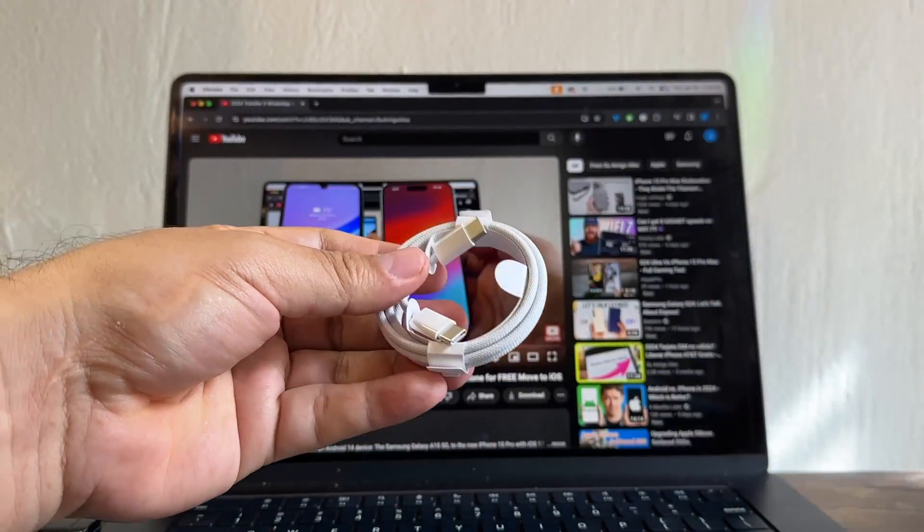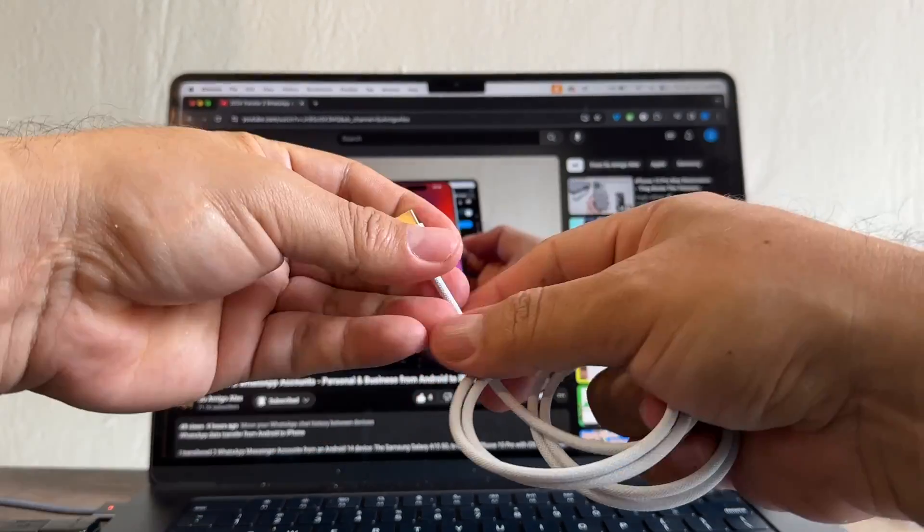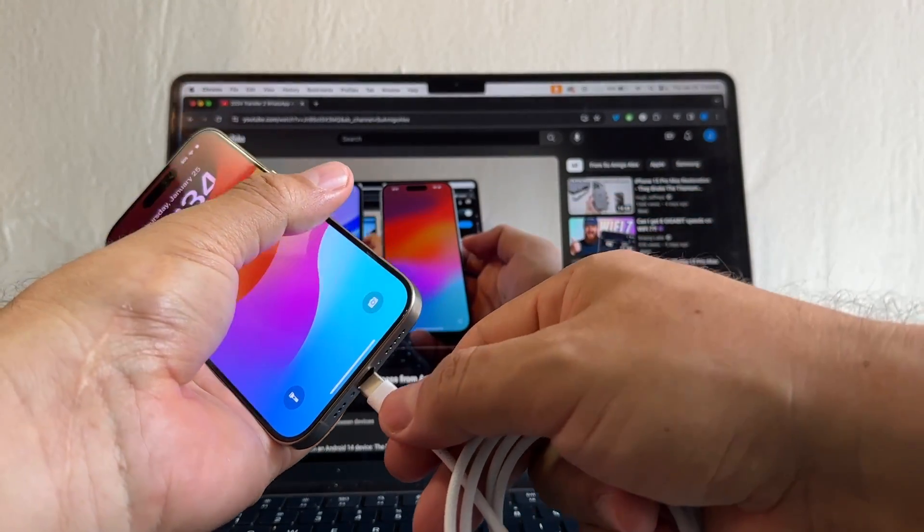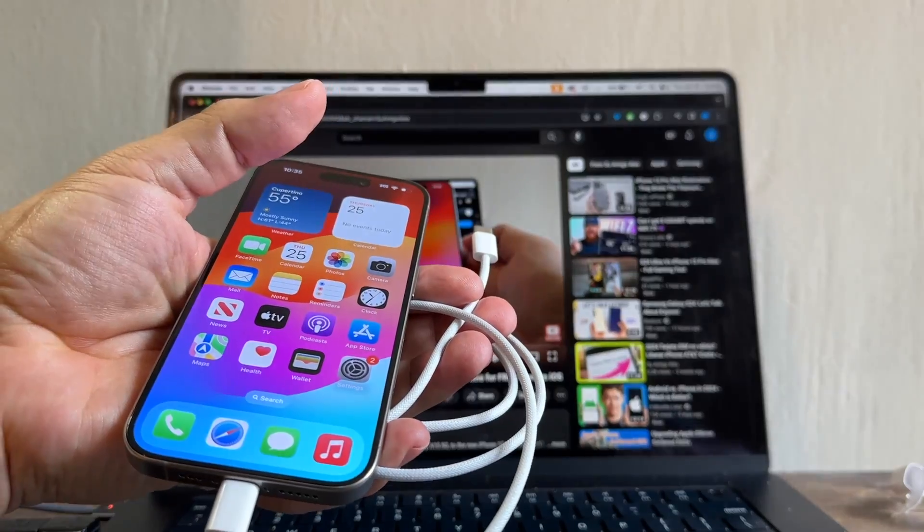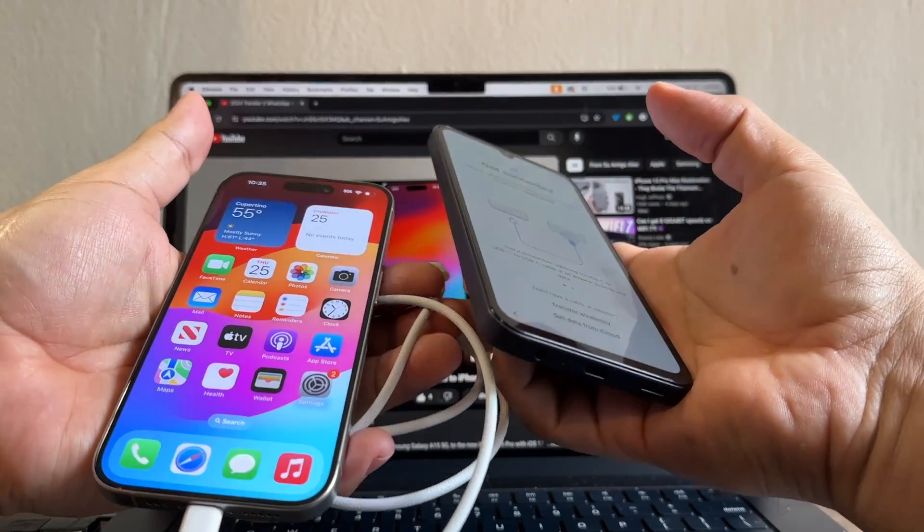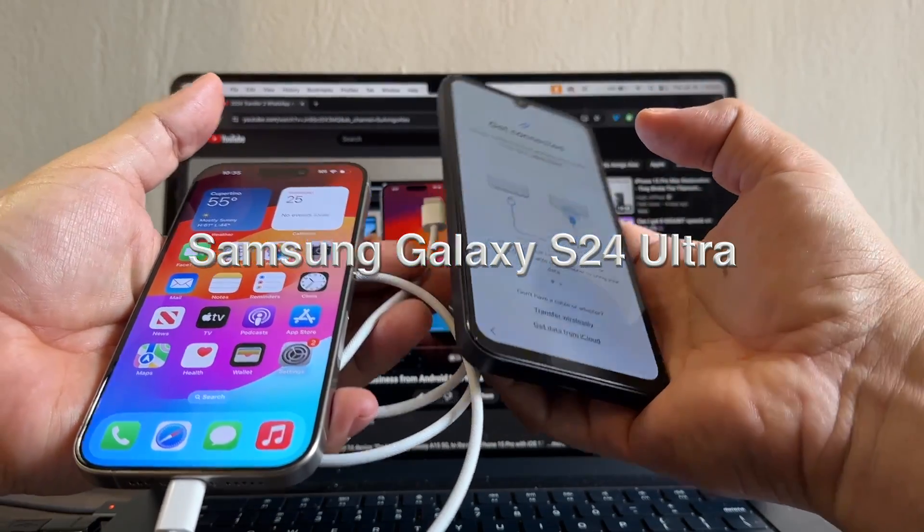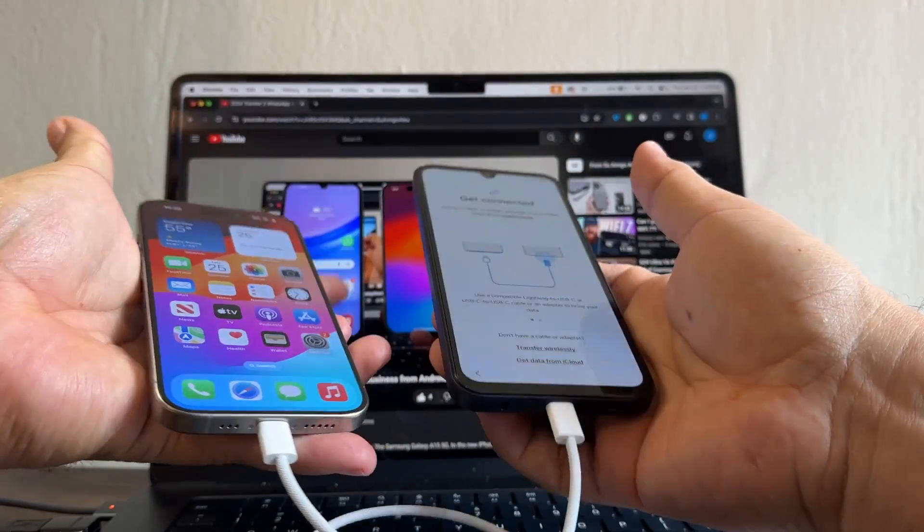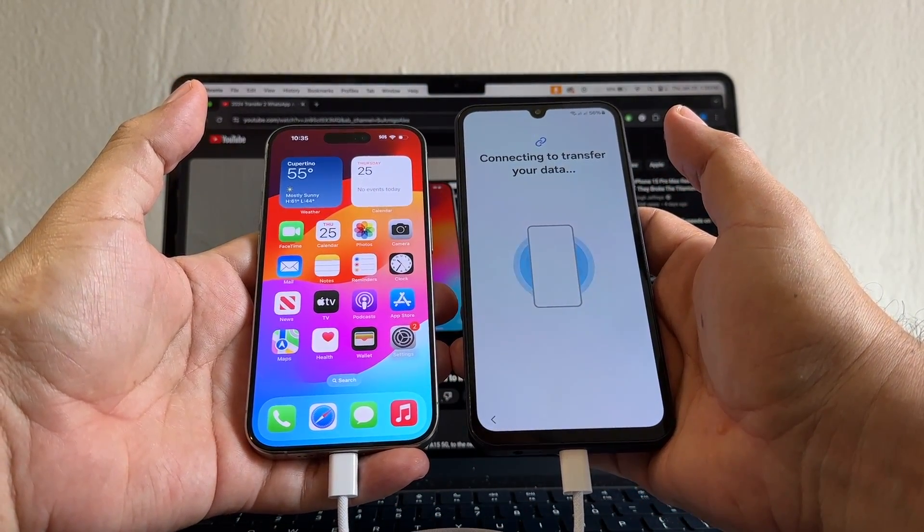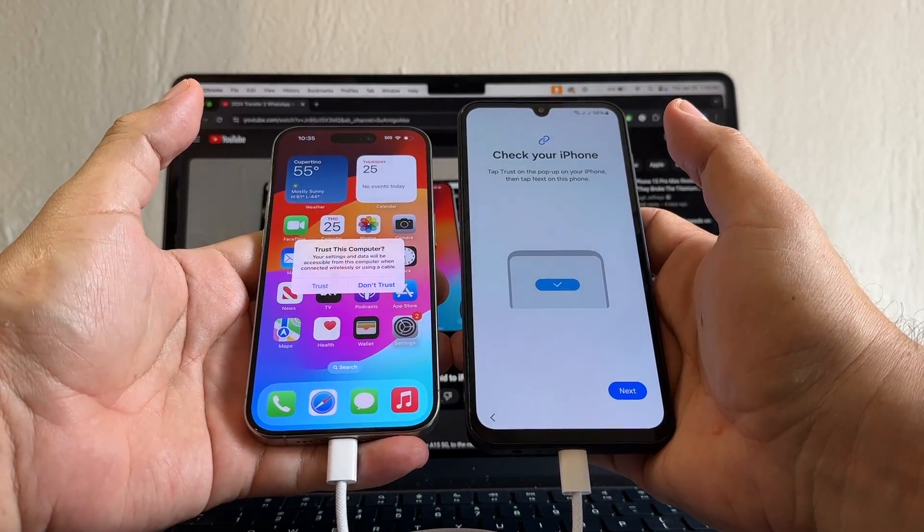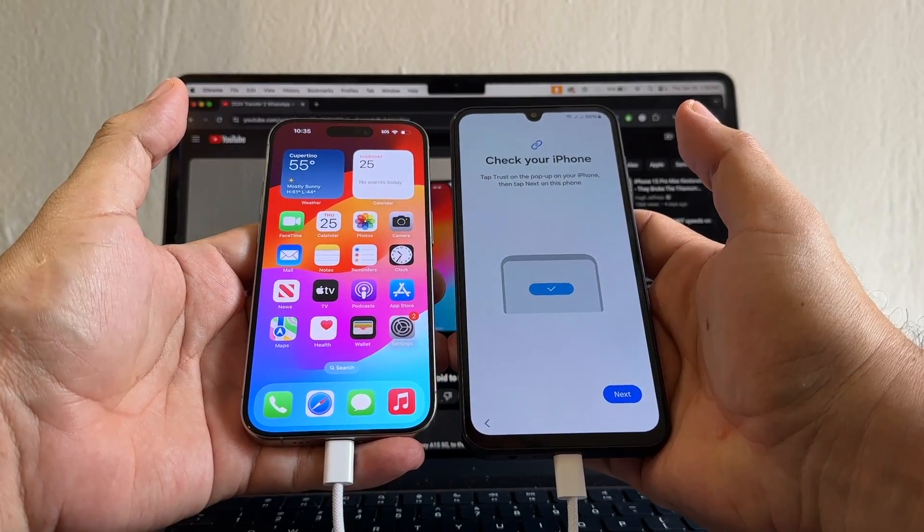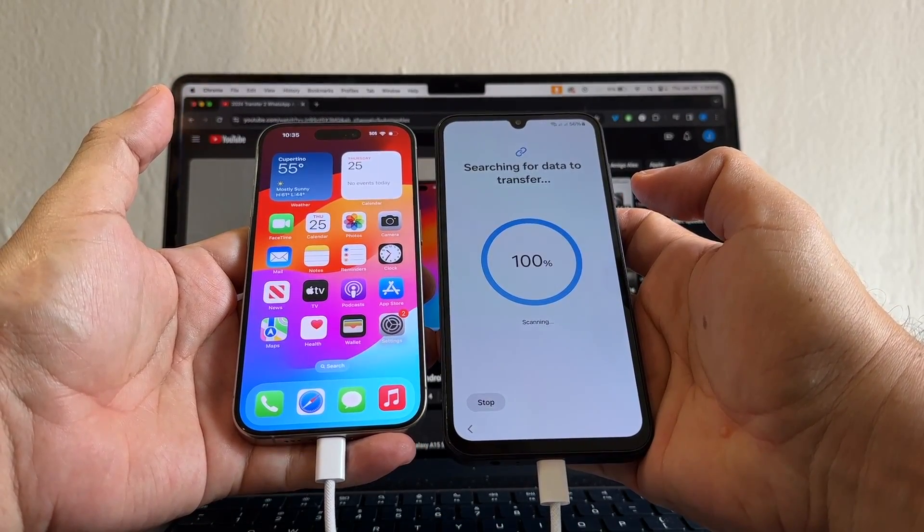All right, and that's it, as simple as that. So let's start with the source. In this case, it's going to be the iPhone, so the iPhone is connected with USB-C, and now let's connect the Samsung, your Samsung device, maybe a Samsung Galaxy S24 Ultra. Click it here and let's see what happens. Connecting to transfer your data. Trust this computer? Trust. Check your iPhone. Next. Connecting for data to transfer.